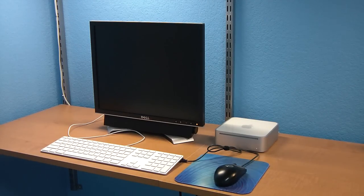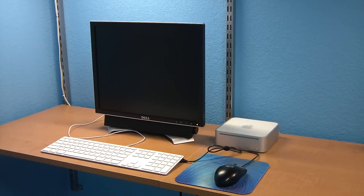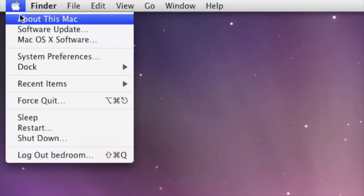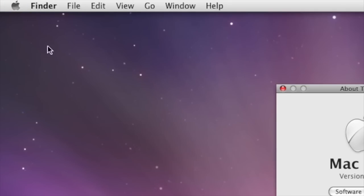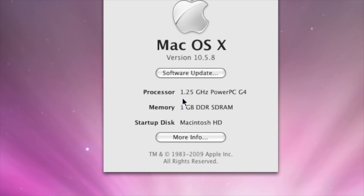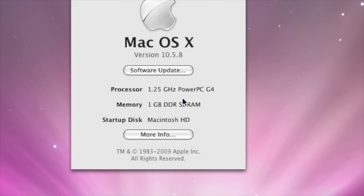Since this system doesn't have Bluetooth, I'll have to use this old Logitech USB mouse. You can see the specs of this G4 — it's a 1.25 GHz with 1 GB of RAM. It's not even the fastest G4 Mac Mini they made.